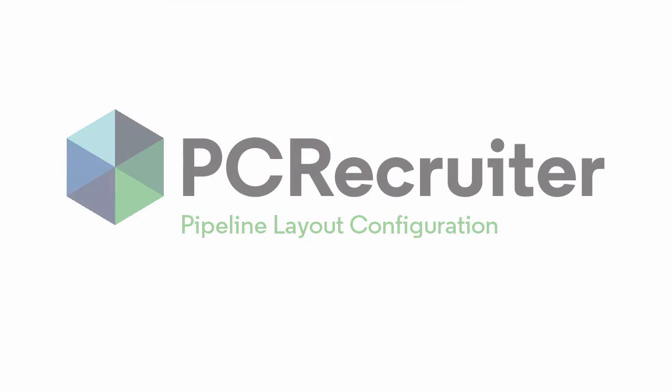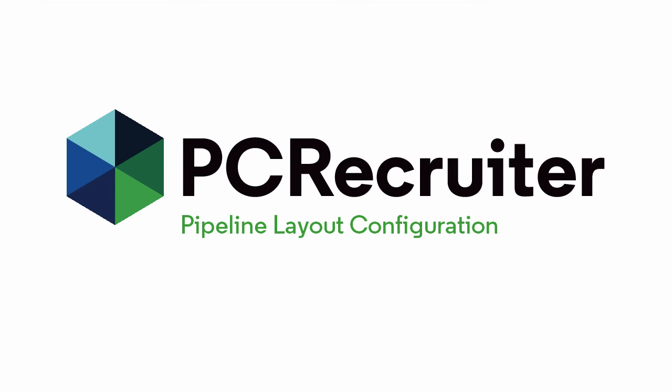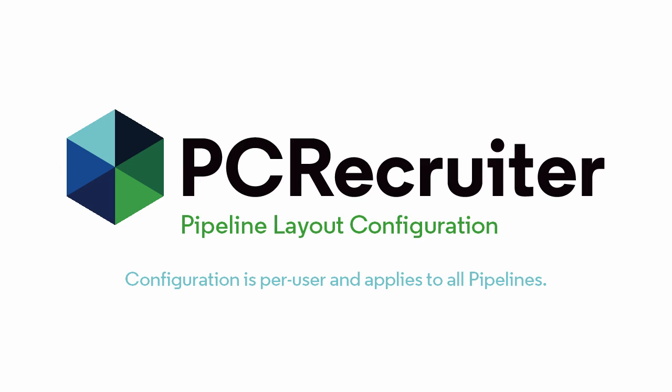Any customizations you make to the pipeline config will apply to the pipeline screen for all jobs you view with your user login.